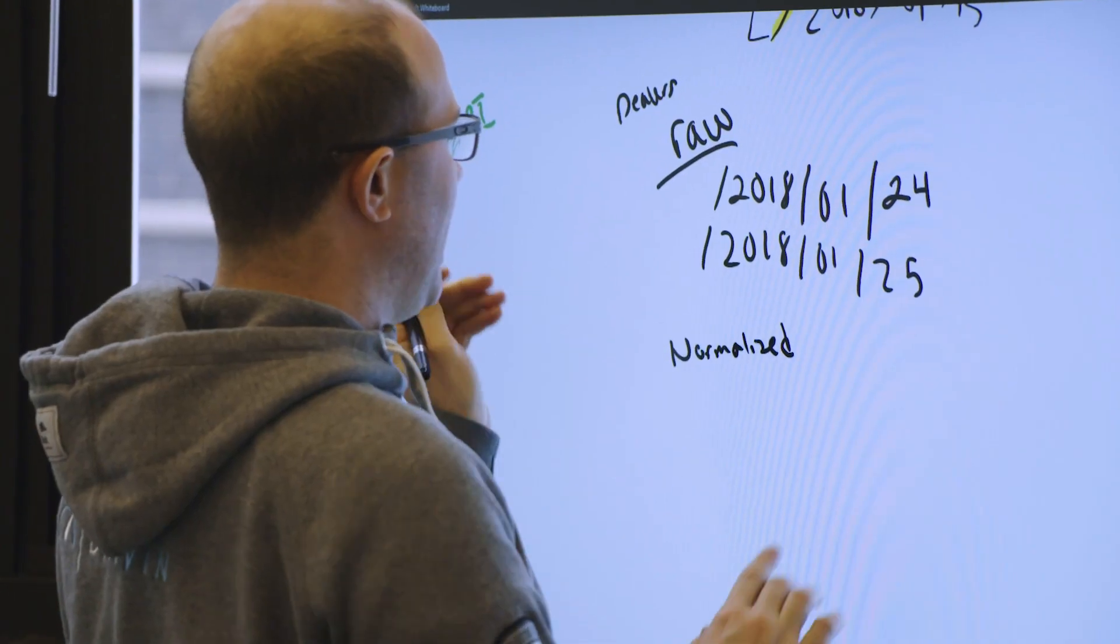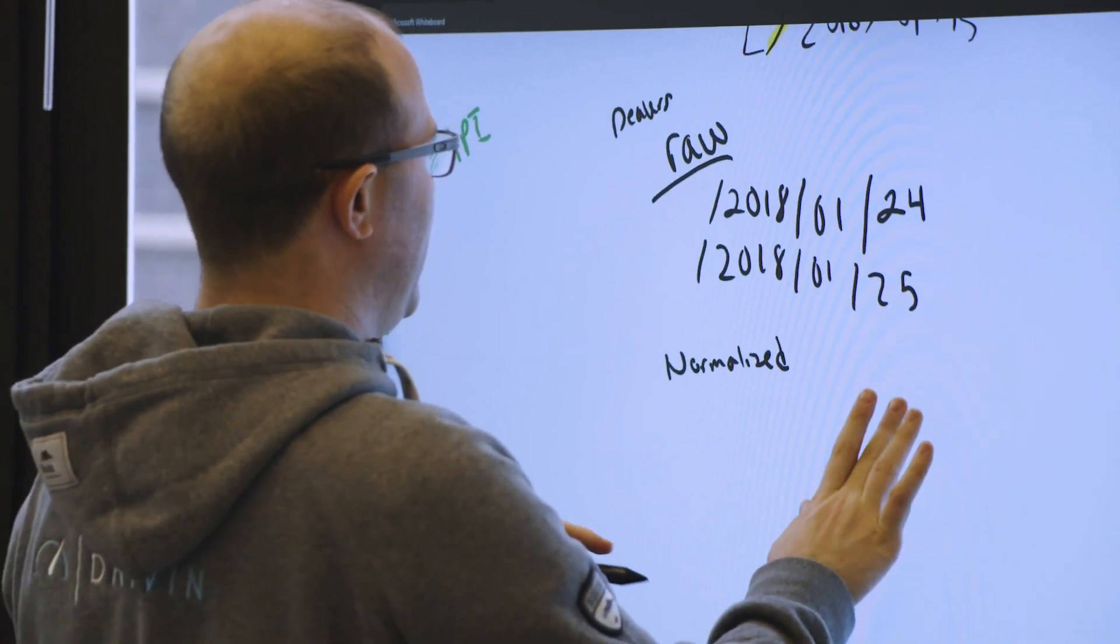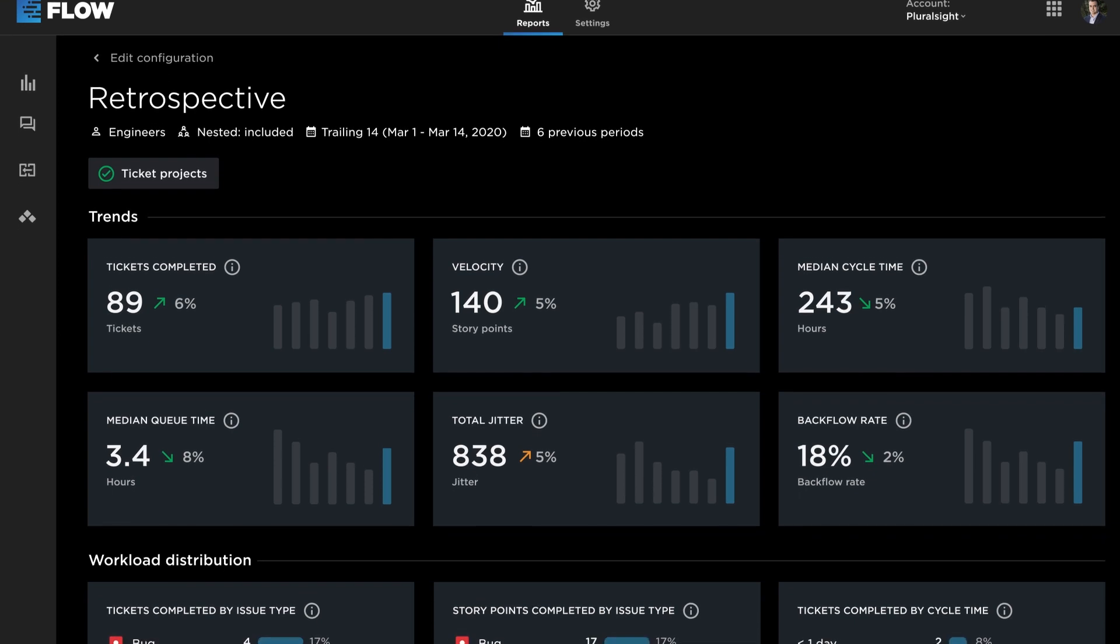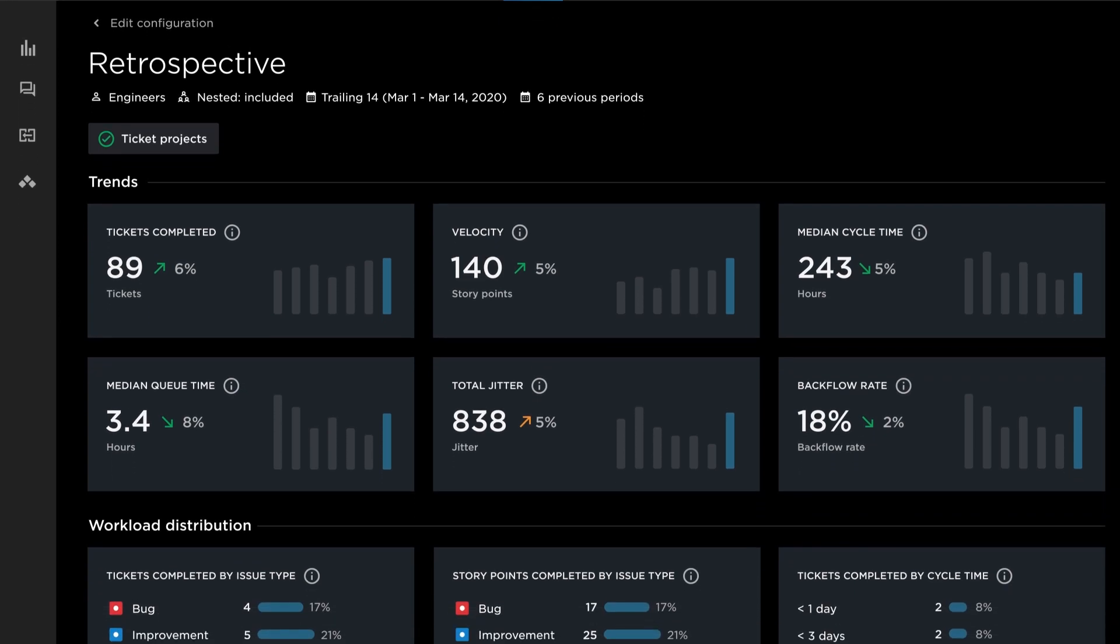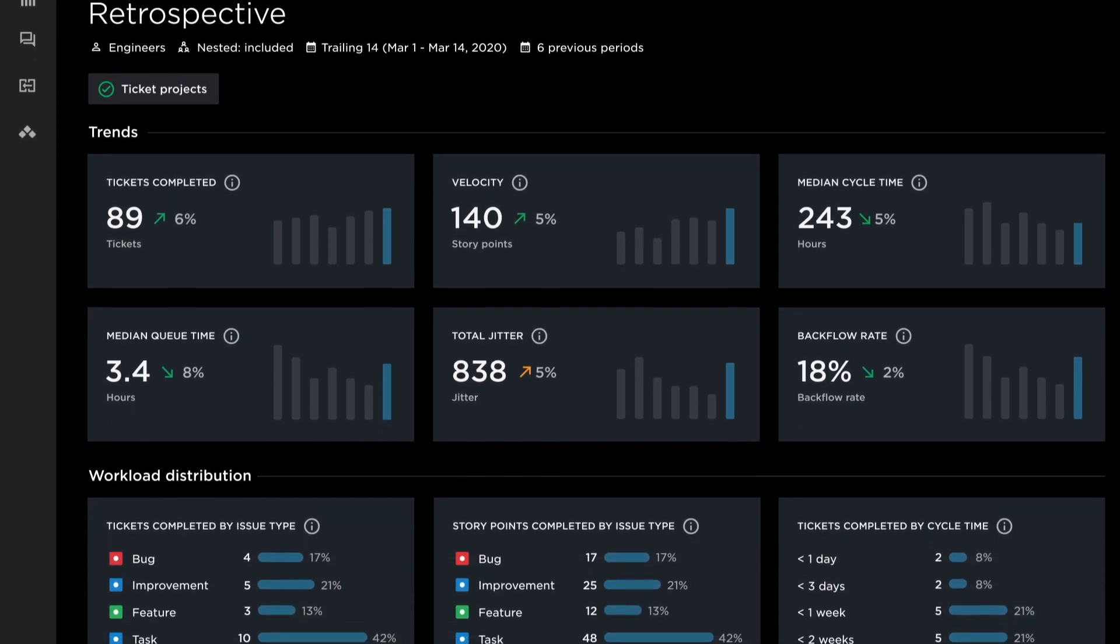Flow is the most comprehensive developer metrics tool that I've ever worked with. We have increased speed and efficiency of delivery to meet the business needs.